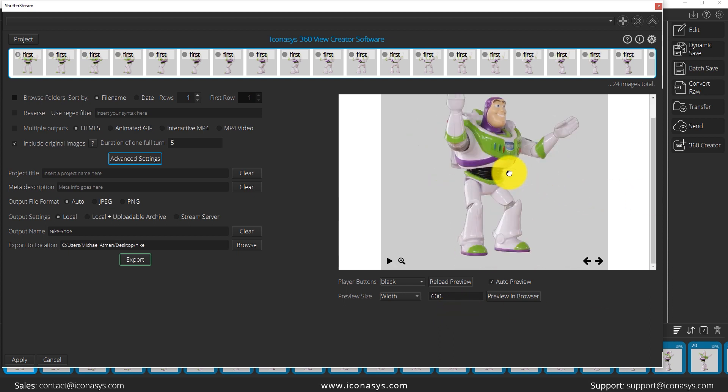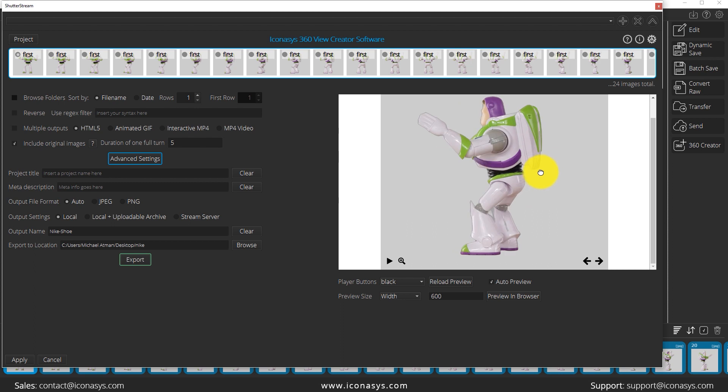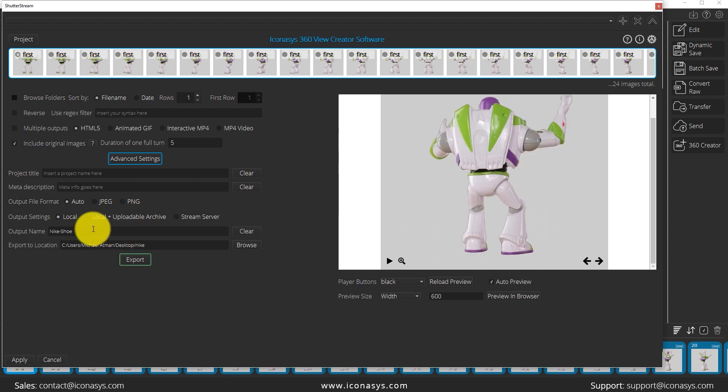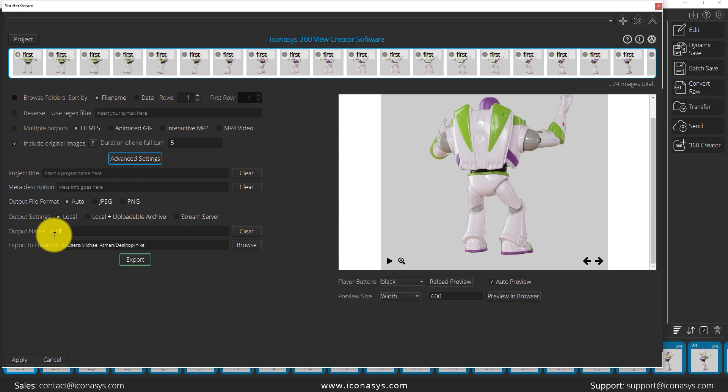All we would do now is just give it a name for the 360 view file, give it an output location, and then go ahead and hit create. Then we have our 360 view that's ready to go for our website. The software again is called ShutterStream 360 Product Photography Software.